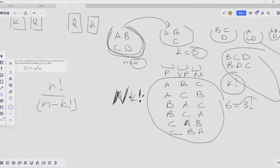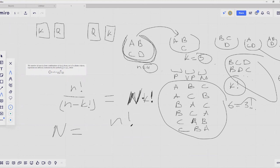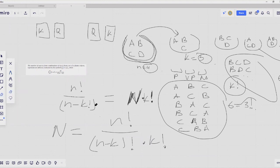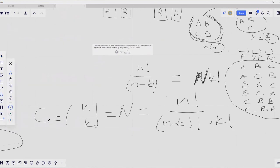Since switching from a problem where order didn't matter to one where order matters gives us permutations of size K from N distinct objects — equal to N factorial over (N minus K) factorial — the number N we are looking for is N factorial over (N minus K) factorial divided by K factorial. So N choose K equals N factorial divided by K factorial times (N minus K) factorial.